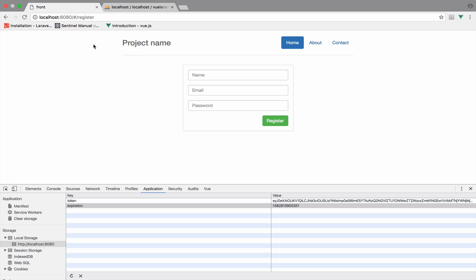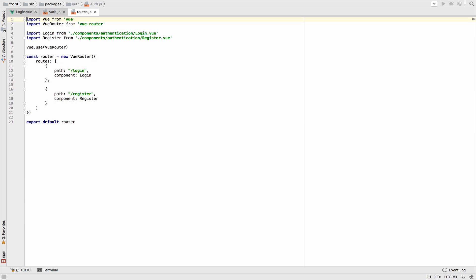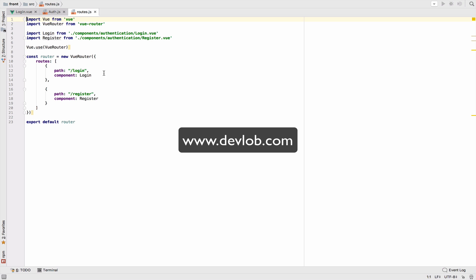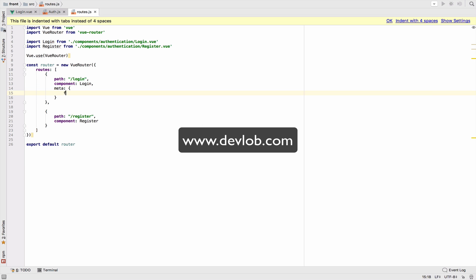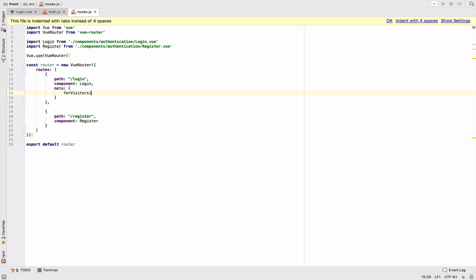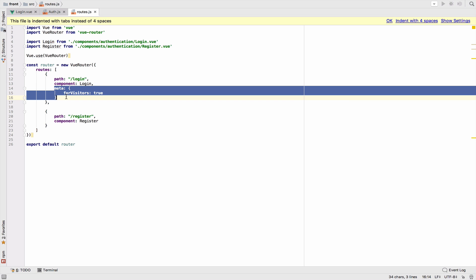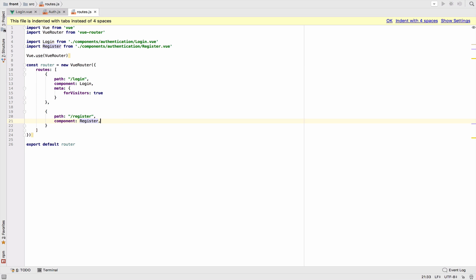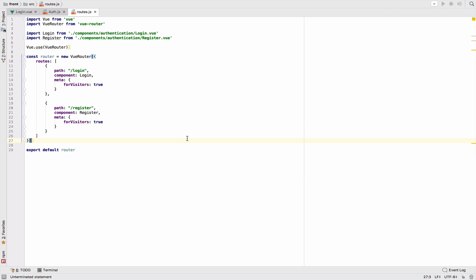Step one to enable guards is to use a meta field. I will go inside routes.js and add a meta field for each of these routes. The meta field for login and register will be `forVisitors: true`. I will do the exact same thing for the register route, since they both have the same meta field. So according to the meta field, these two routes are both for visitors.